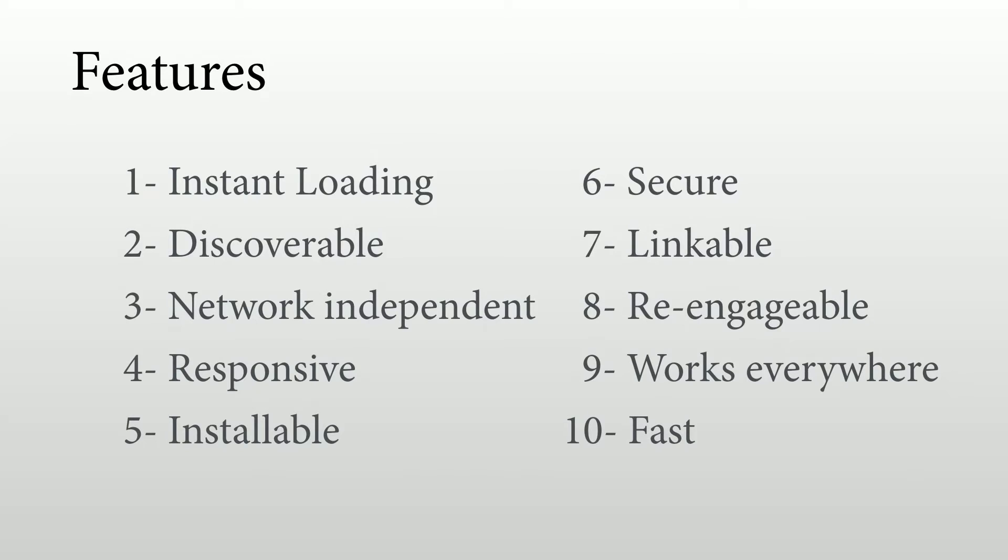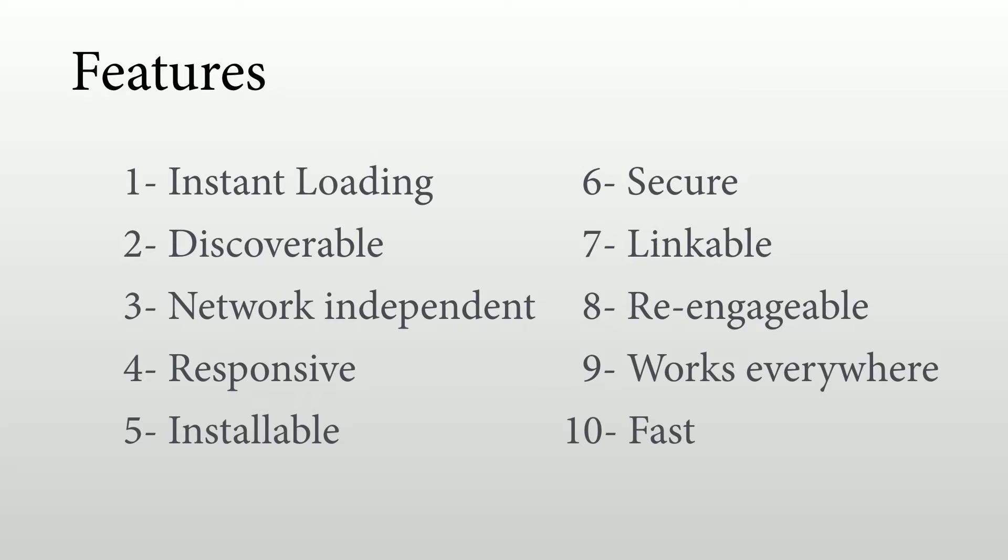And finally, it should be fast, not only with the initial loading, but also with the whole experience. So we need to offer a really good performance solution if we want to offer an app-like experience. So these are the main 10 features of a progressive web app.